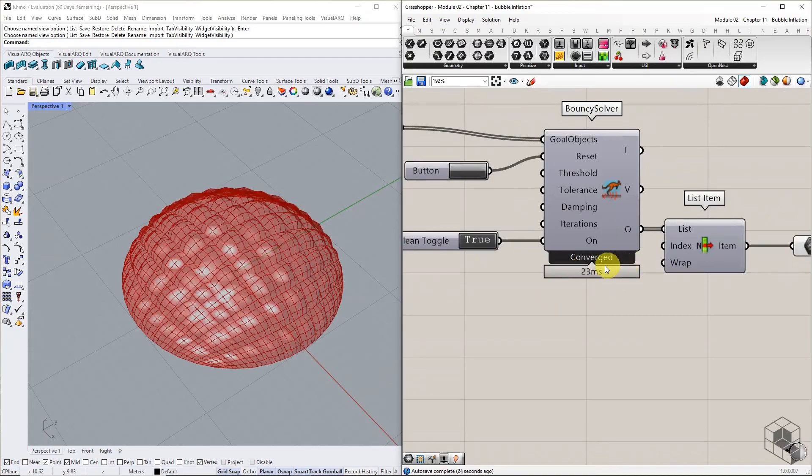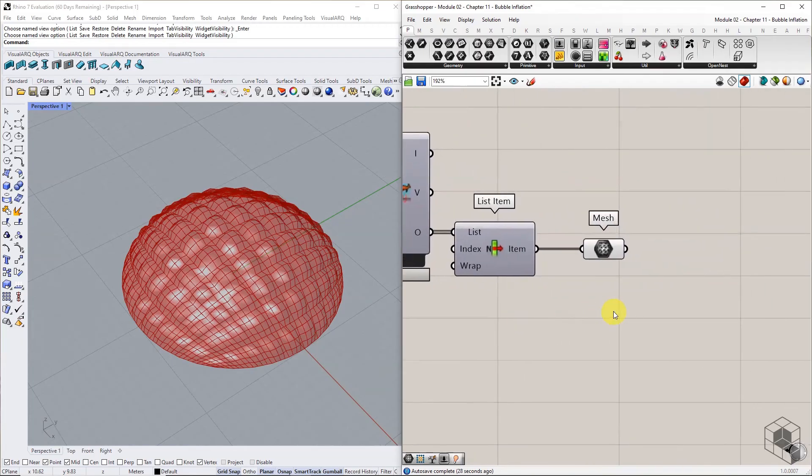At this point, you may repeat the process by exploding the new simulated mesh, subdividing, and inflating it again to get the third level of recursion. But we are going to stop here.